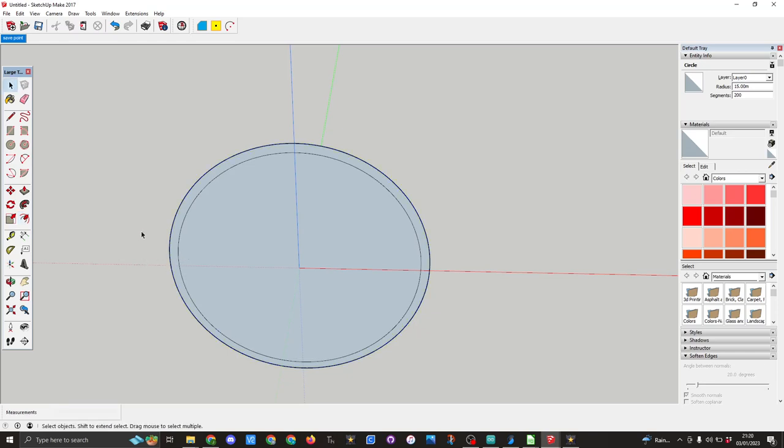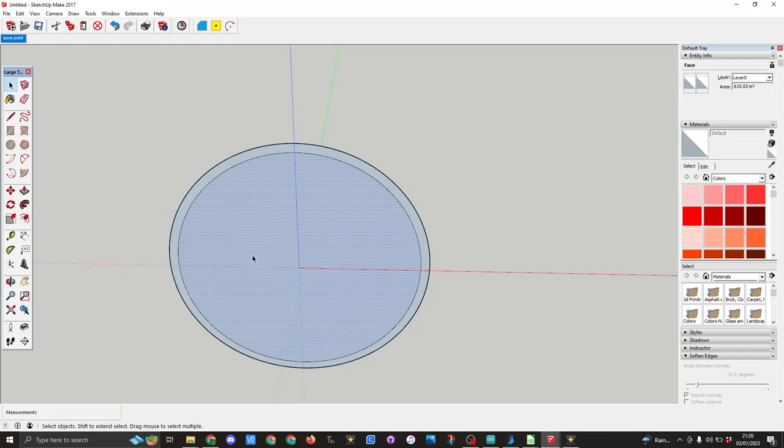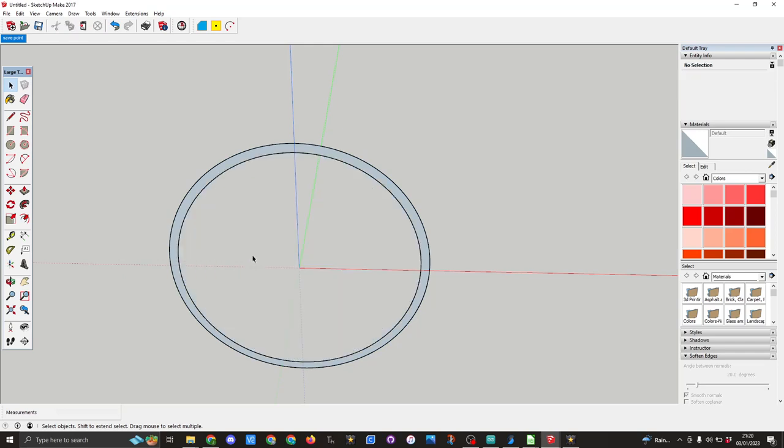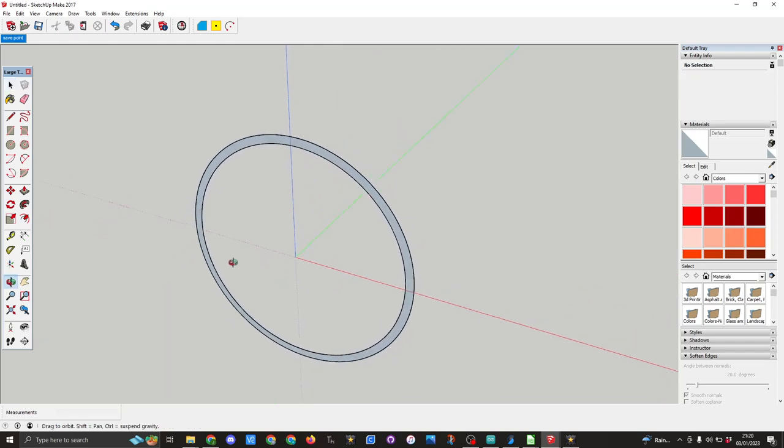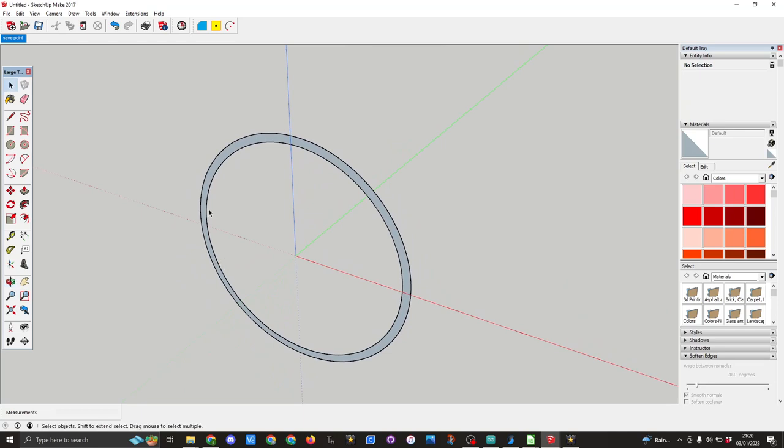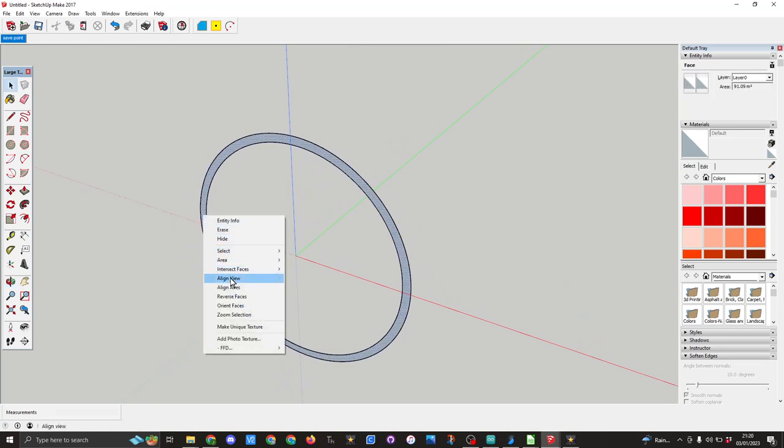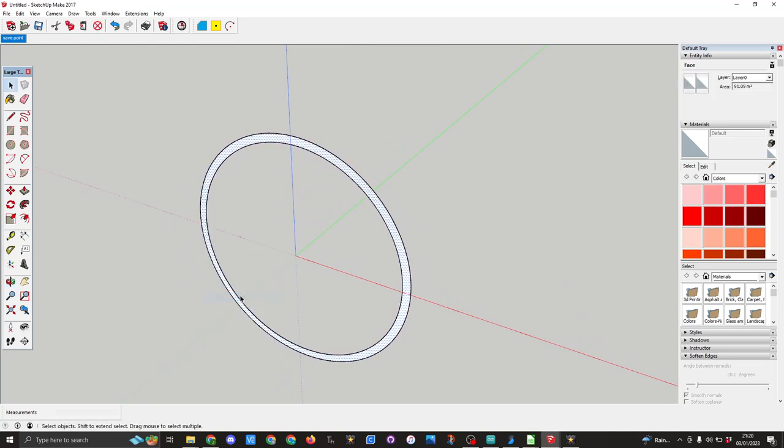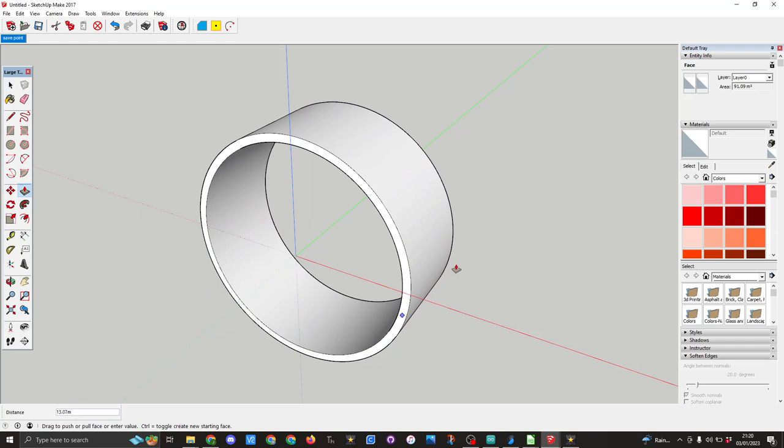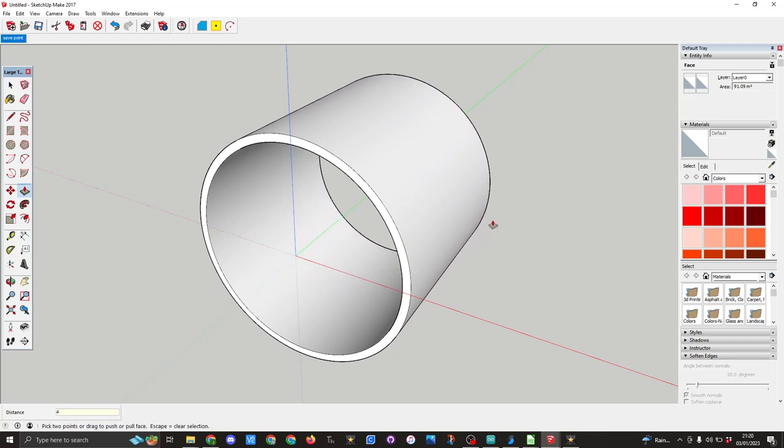I now need to click outside. Click on the center of the circle and press the delete key. The other thing I want to do is right click reverse the face, and then I want to use the push pull tool and I want to push this back 41 millimeters.